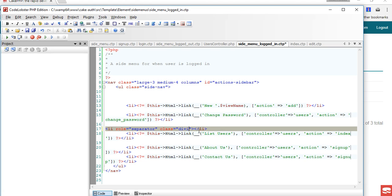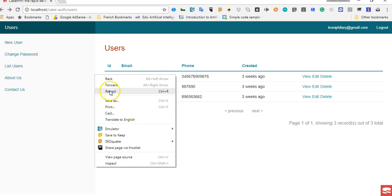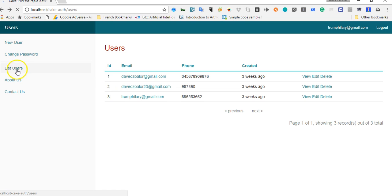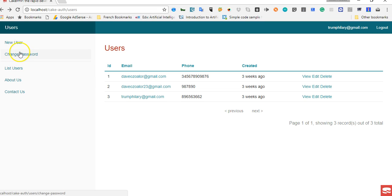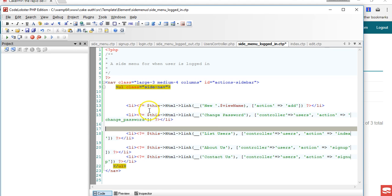Using the divider class, if we refresh we'll see a horizontal line dividing this menu. This horizontal line divides the menu but we need it to be somewhere up here. So we can have a divider and change password.